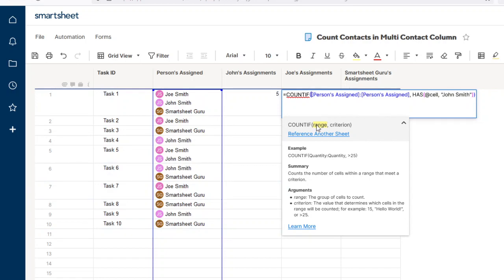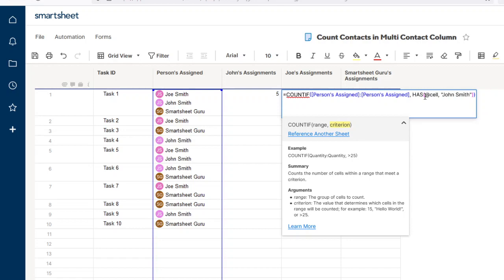COUNTIF takes a criterion. In the criterion, we're going to use the HAS function. The HAS function is used for identifying or finding elements within a multi-select column, whether that's a multi-select dropdown or a multi-select contact column.